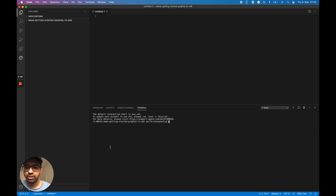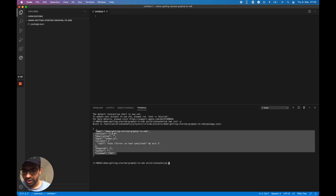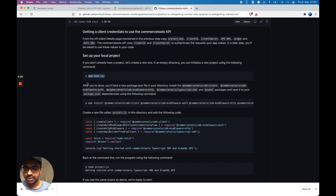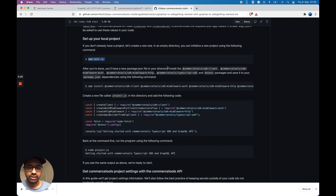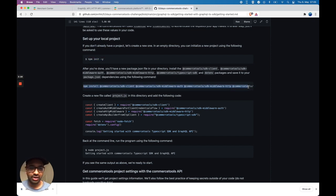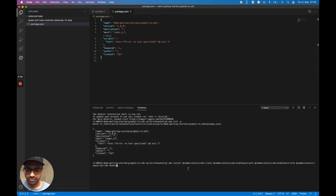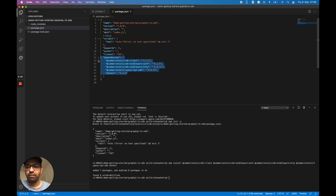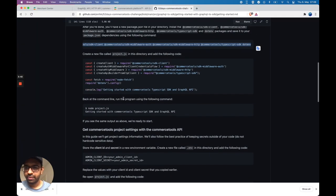I'm going to open a new terminal and run npm init, which creates a package.json and initializes an empty Node project. After that, you will have a new package.json. Now I'll install the SDK packages: sdk-client, sdk-middleware-auth, sdk-middleware-http, typescript-sdk, and dotenv — saving them to package.json. All the dependencies from sdk-client, typescript-sdk, sdk-middleware-auth, and http-client are now downloaded.